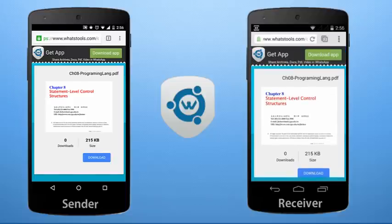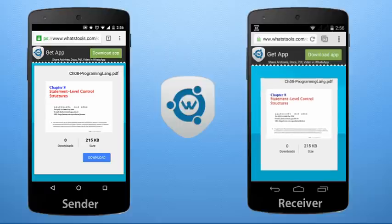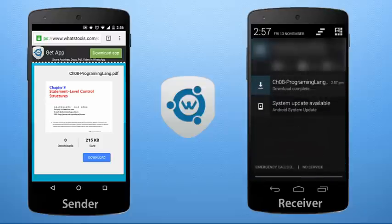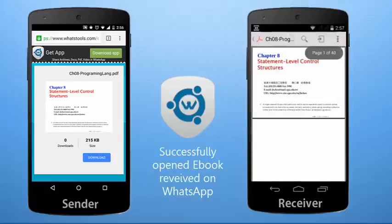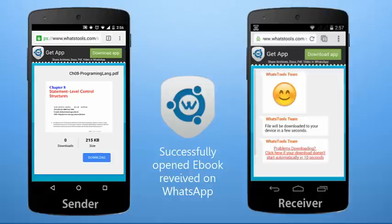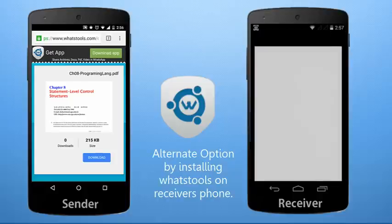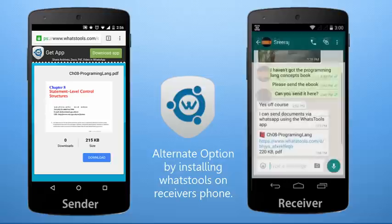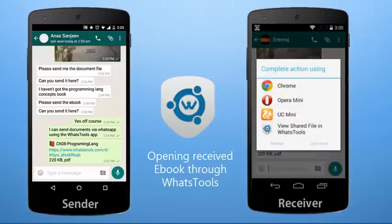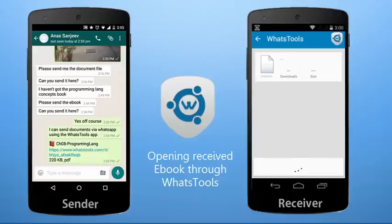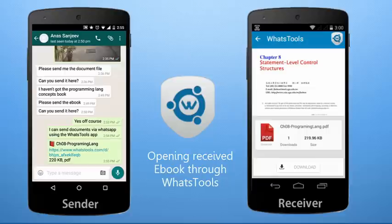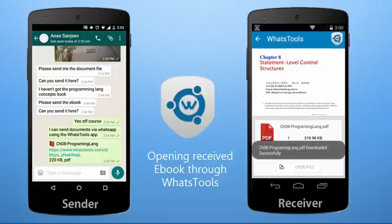You can see a preview of the ebook, the size, and number of downloads. Tapping on the download button starts downloading the file — and now the download has started successfully. Here is the ebook we have successfully received through WhatsApp with the help of the WhatsTools extension application. You can also click the download app button to download WhatsTools on the receiver's phone. The receiver installs WhatsTools from the Play Store, taps on the link, and selects 'View Shared File in WhatsTools' to open the file directly through the application. The ebook loads and it is successfully loaded — you can see the preview, the size, and click download. The downloader starts and completes successfully.